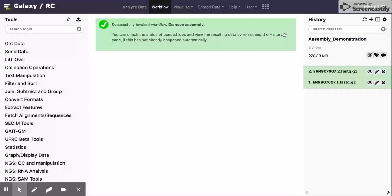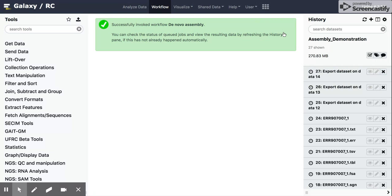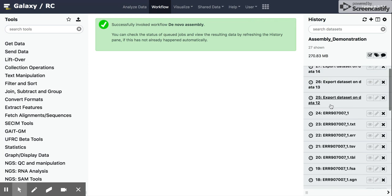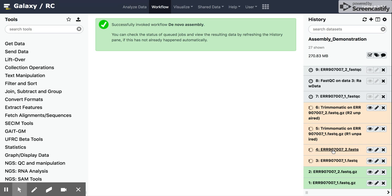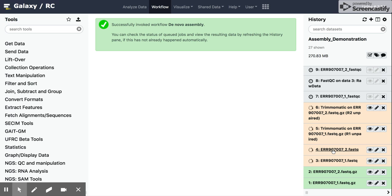And then you should see all of these steps load into that history. And as it starts working, we'll see these turn from gray to yellow, which means that they're running. So now we just saw the Trimmomatic start to run on the input reads. And so it's yellow. And then as those complete, they will turn green and it should start the next step. If they fail, then they will turn red.